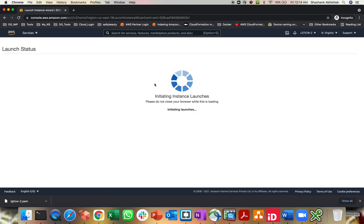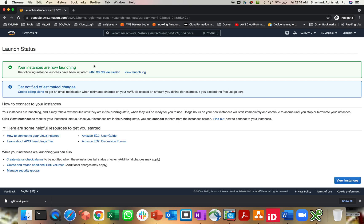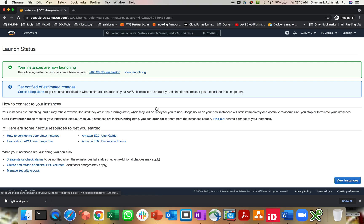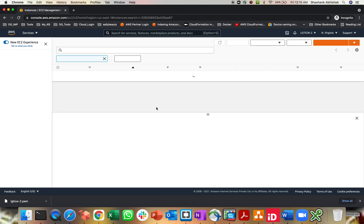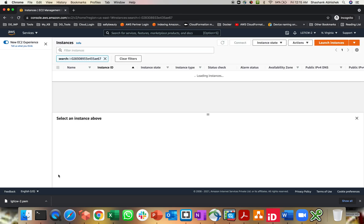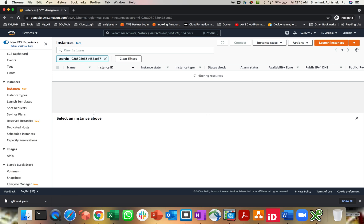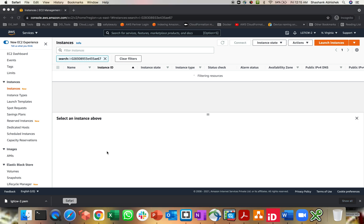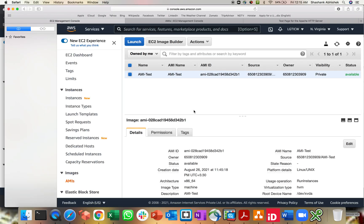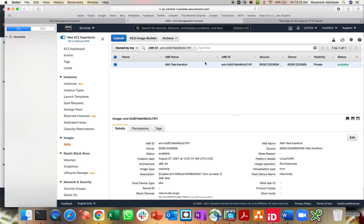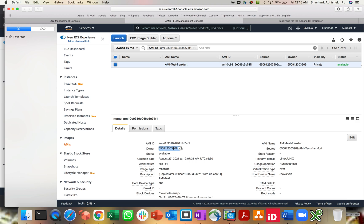This is getting launched. This will take a few seconds, less than a minute to show us the health check green, two into two. Meanwhile, let's go to our parent account in the Frankfurt region just to check whether the AMI has been copied properly or not.